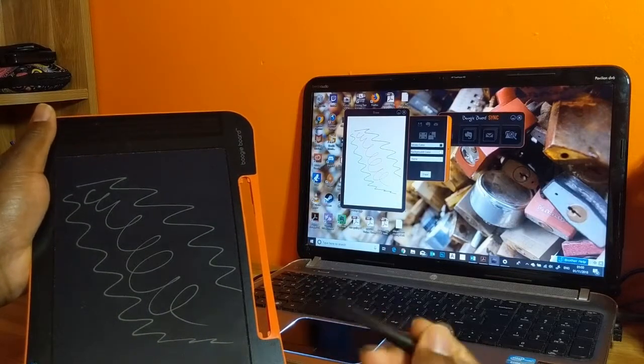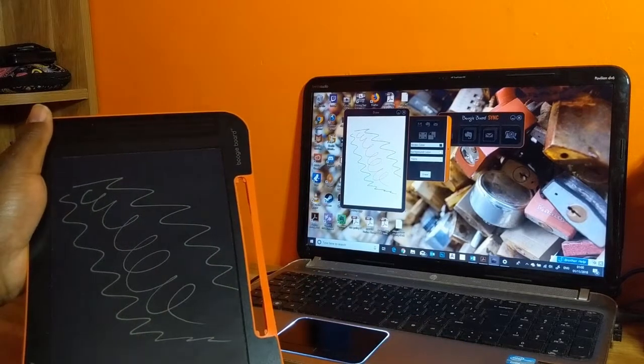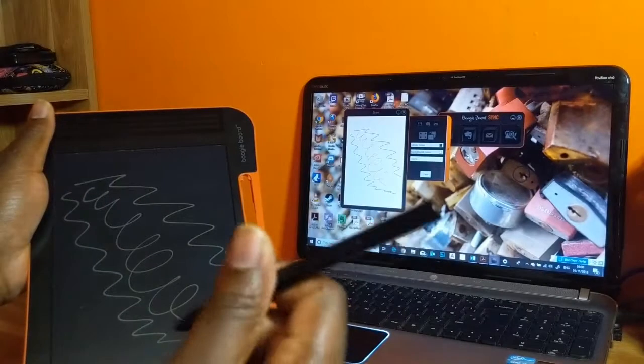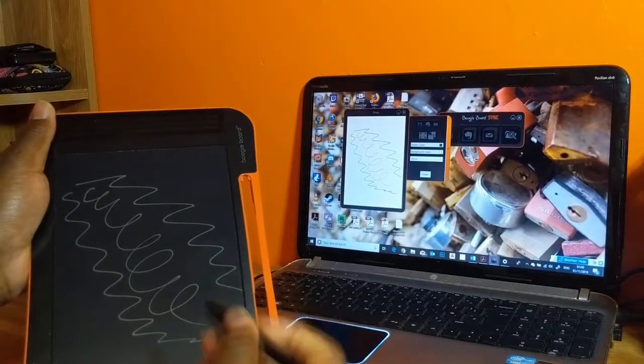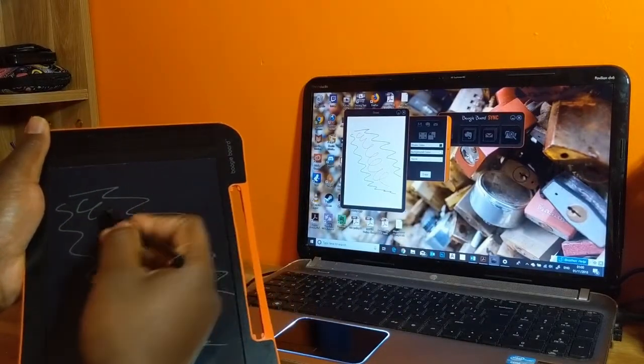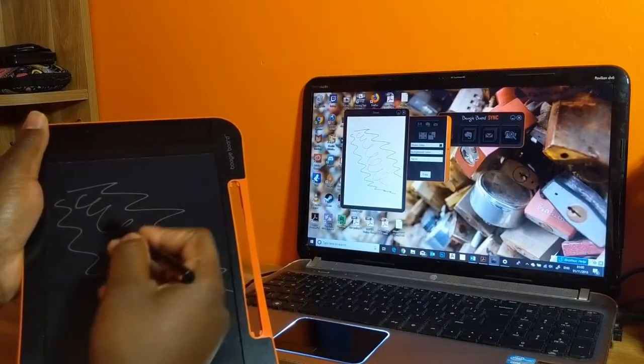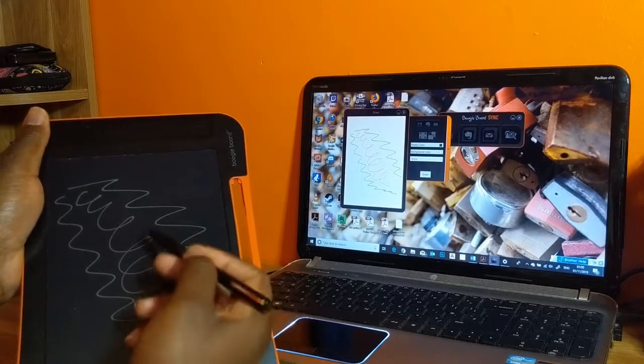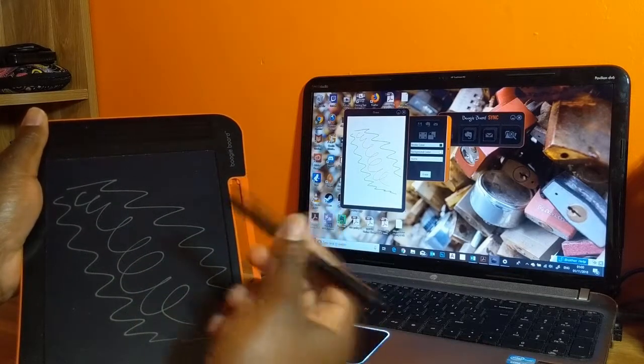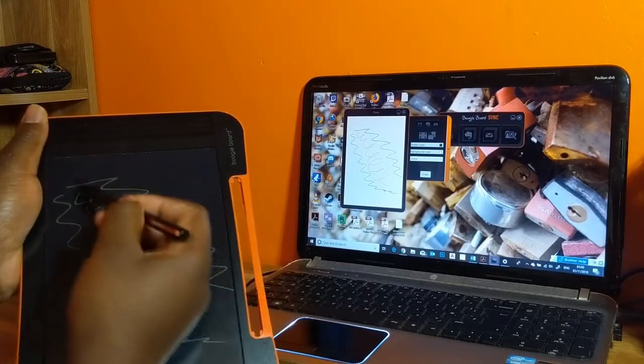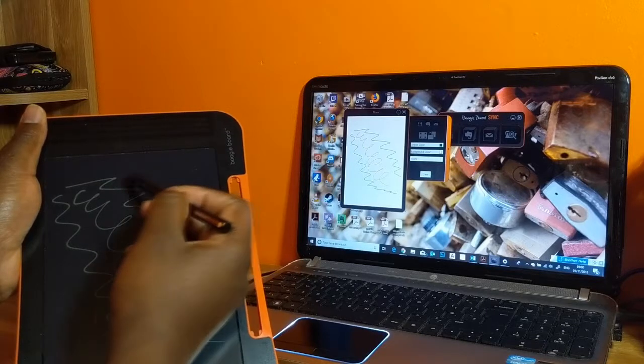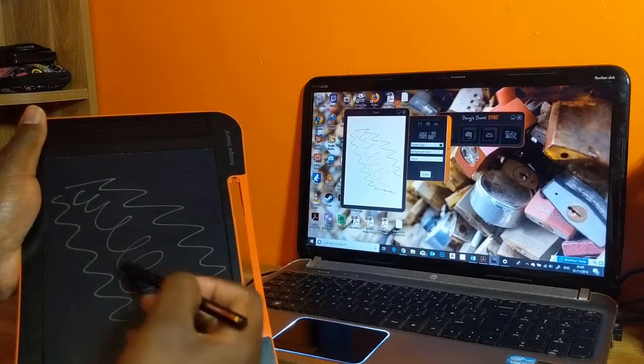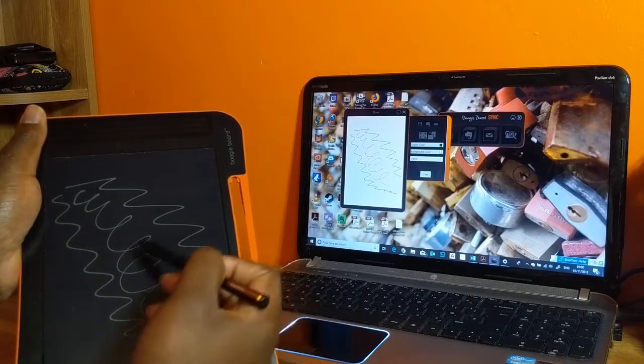A nice little touch as well is, even though the pen doesn't have any battery or anything in it, there's actually a little tracker in it. If you can see that moving on the screen, I'm not actually touching the pen onto the pad, but you can see the tracker following the pen around.